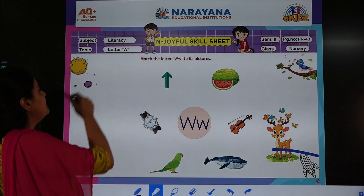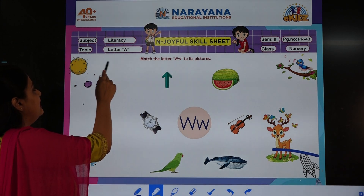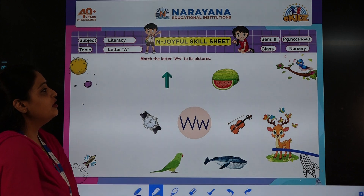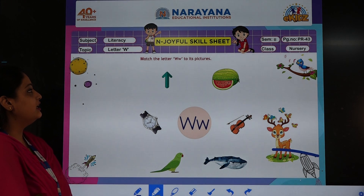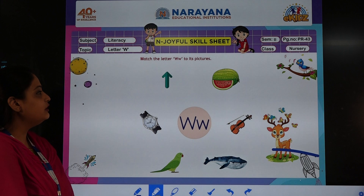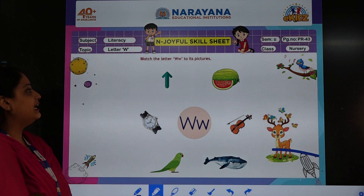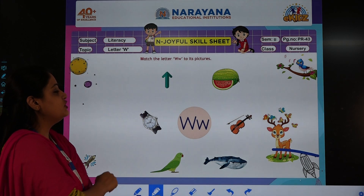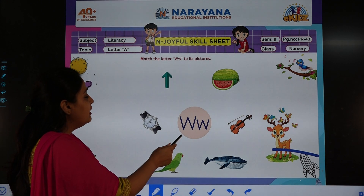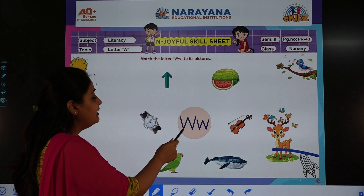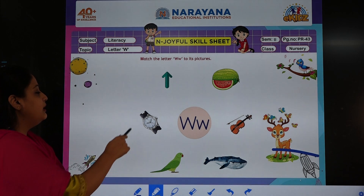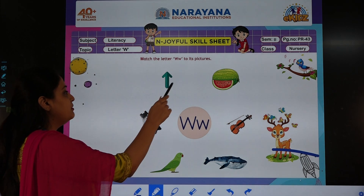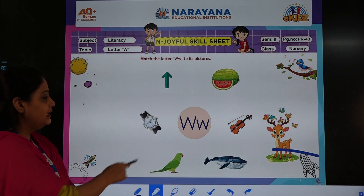The subject is literacy. The topic is letter W. You will open up your practice books to page number 43. We need to match the letter W to its pictures. Over here is capital letter W and small letter W. We are going to match the pictures with the letter.